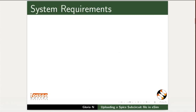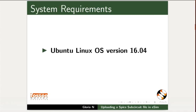To record this tutorial, we will use Ubuntu Linux OS version 16.04, eSIM version 2.0.